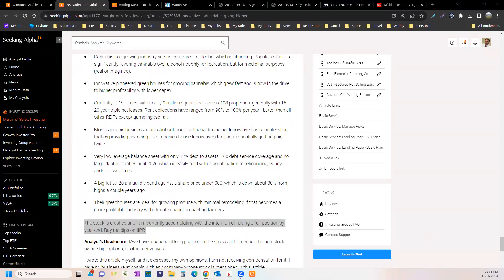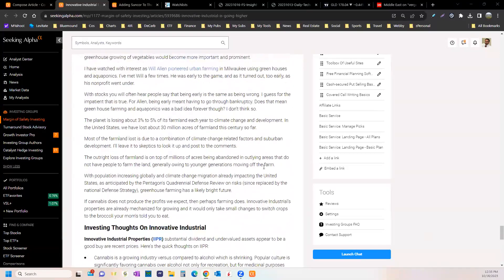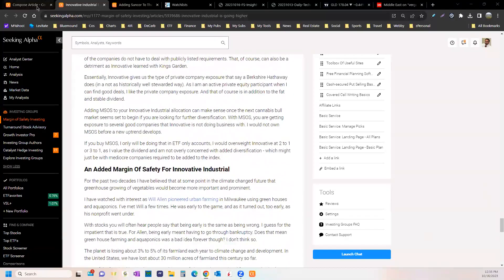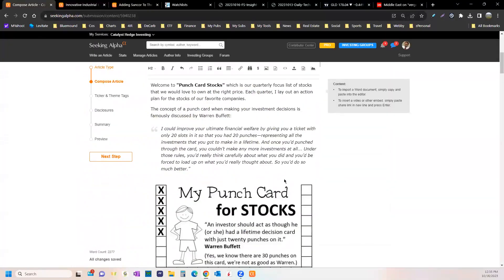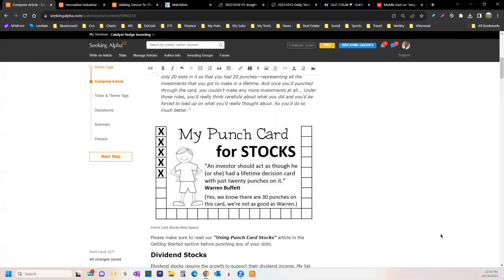Some bullet points, the too-long-didn't-read version. My intention is to have a full position in IIPR by the end of the year. Now the rest of the articles for the Punch Card stocks are going to end up being like that. There's two new stocks on the list.